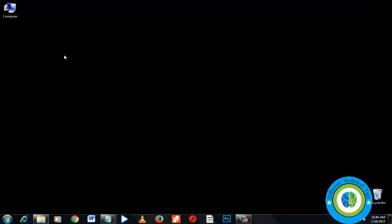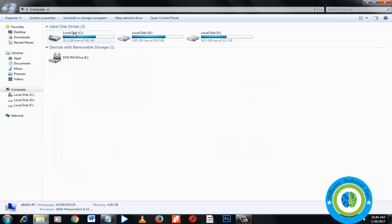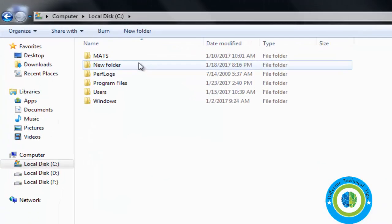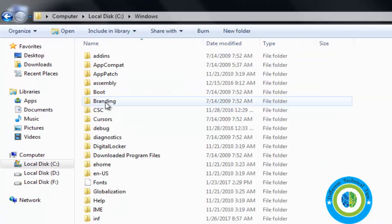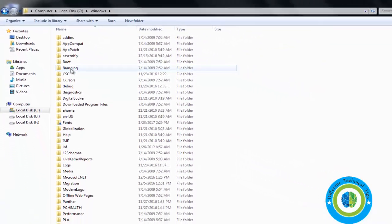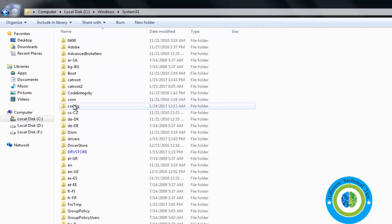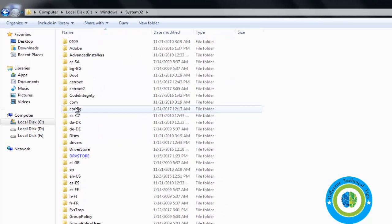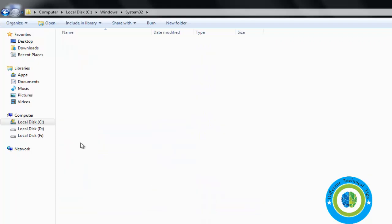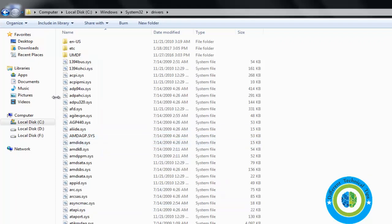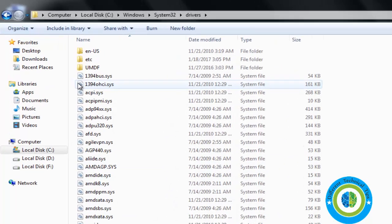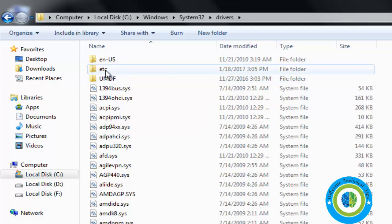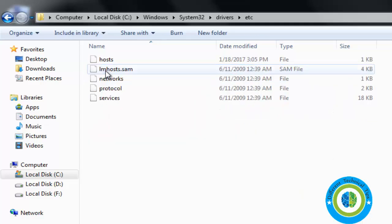Now search for the System32 folder, then go to drivers, then to the etc folder. Here there is a file called hosts.